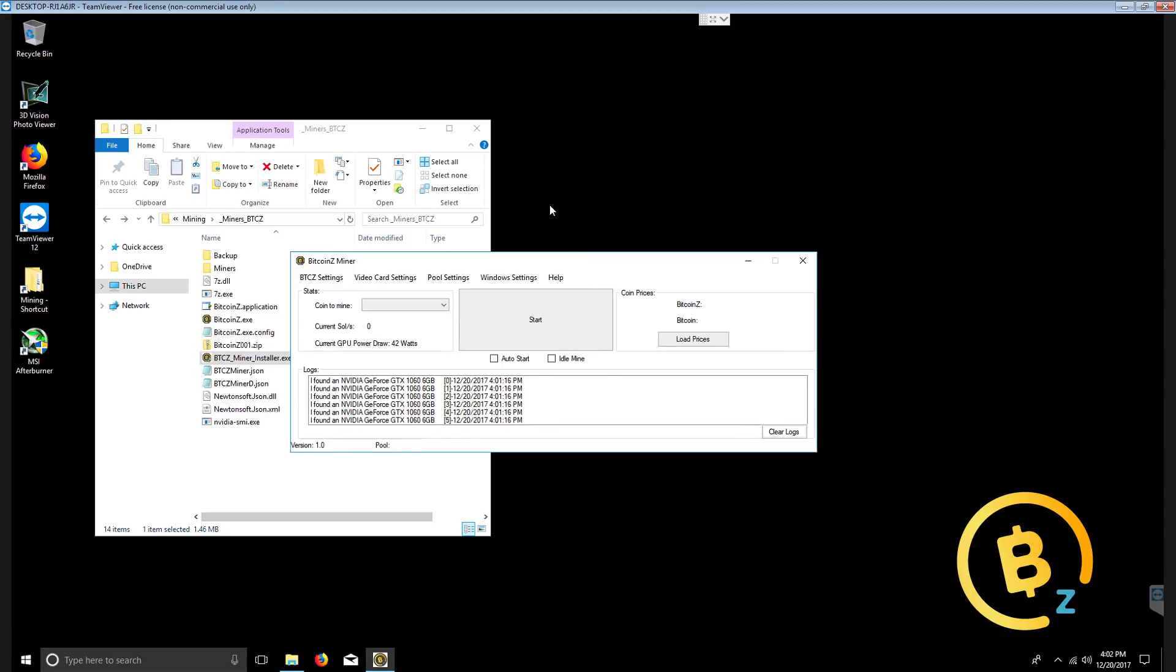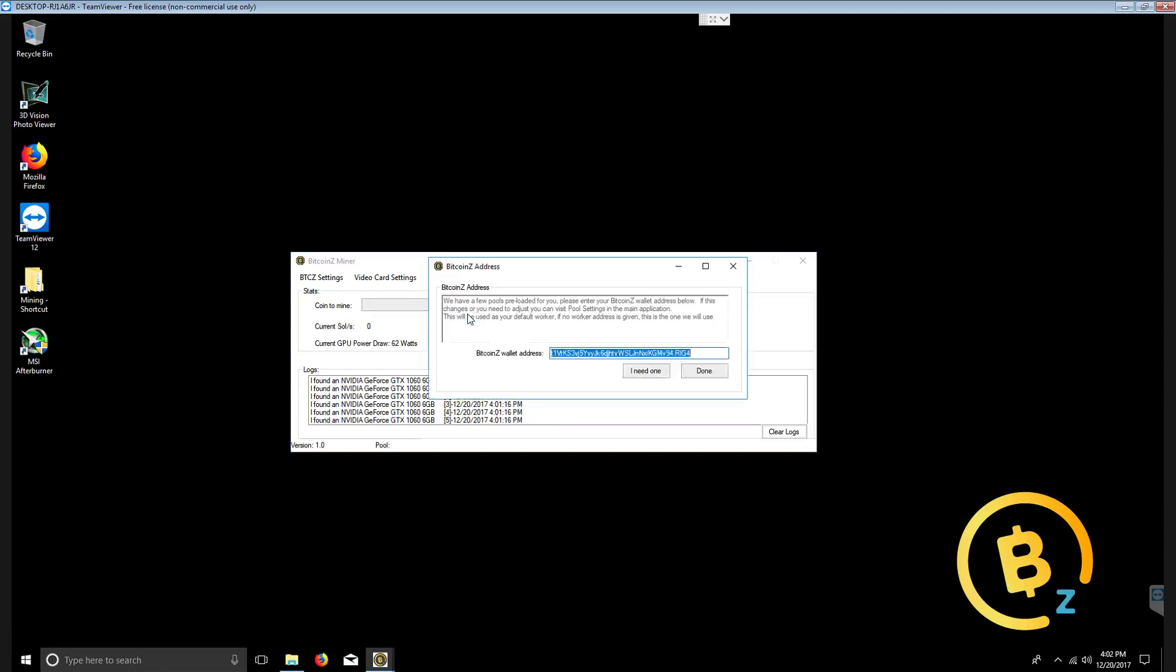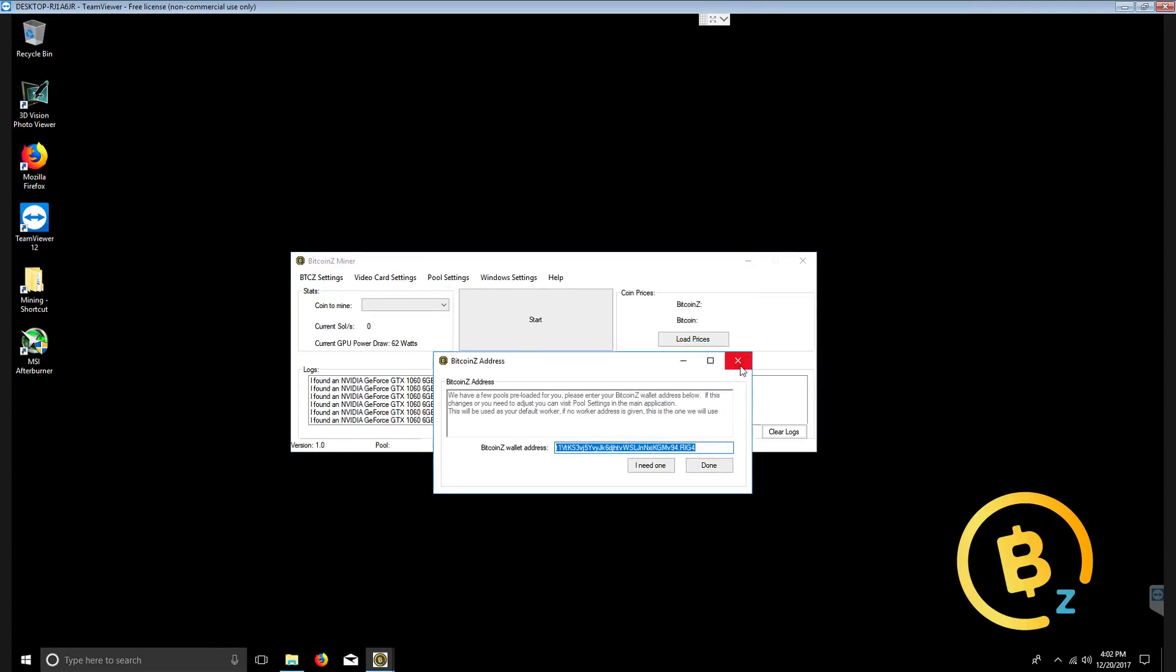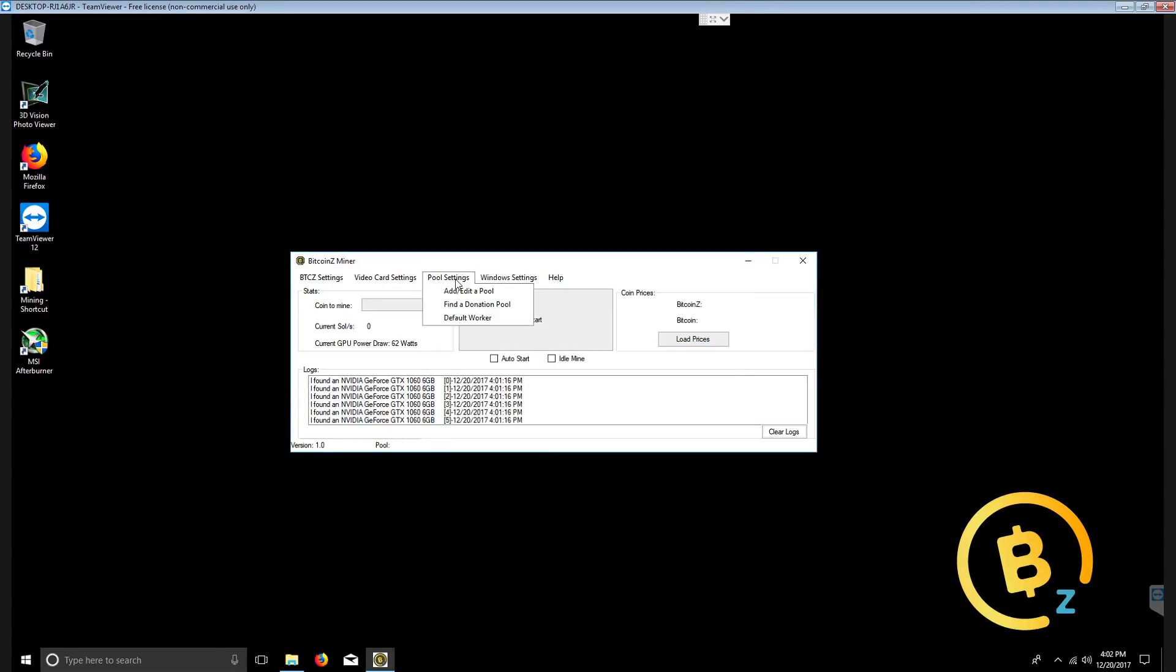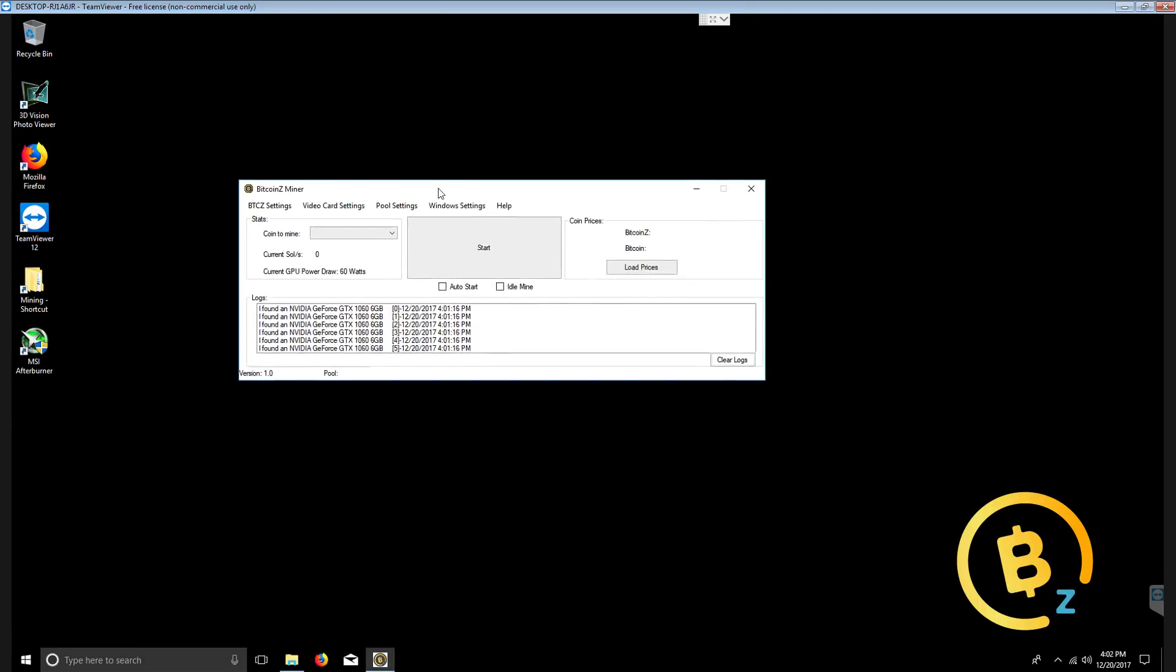Once it runs the GUI, it pops up and we also can change if you need to change the default worker. You go ahead and click on pool settings and click default worker and you can see that your address is here. You can make any changes and click done.